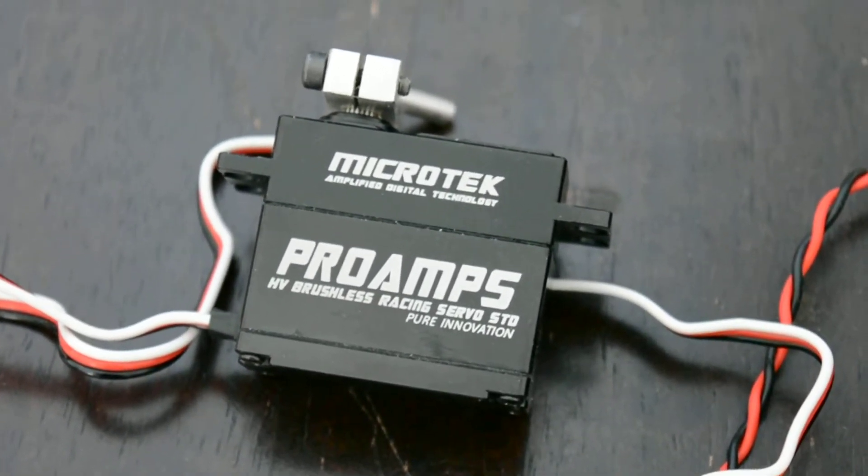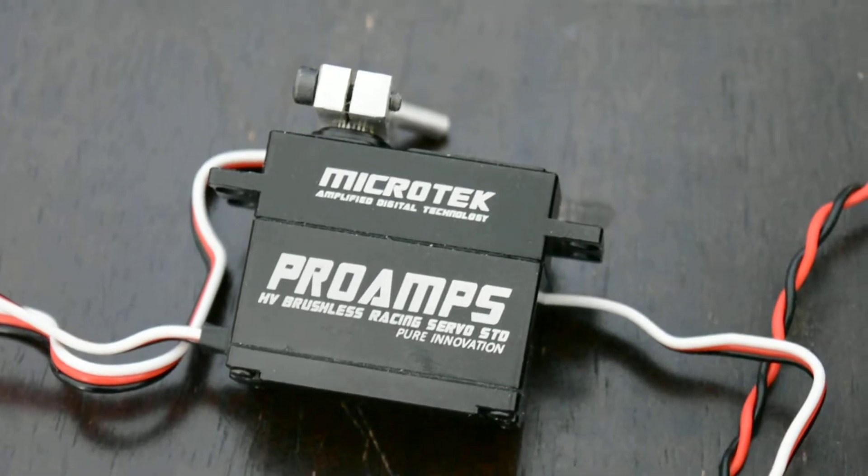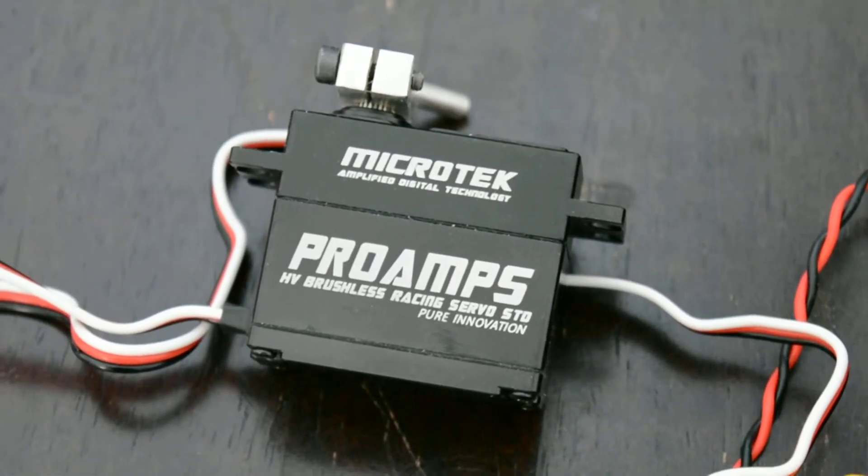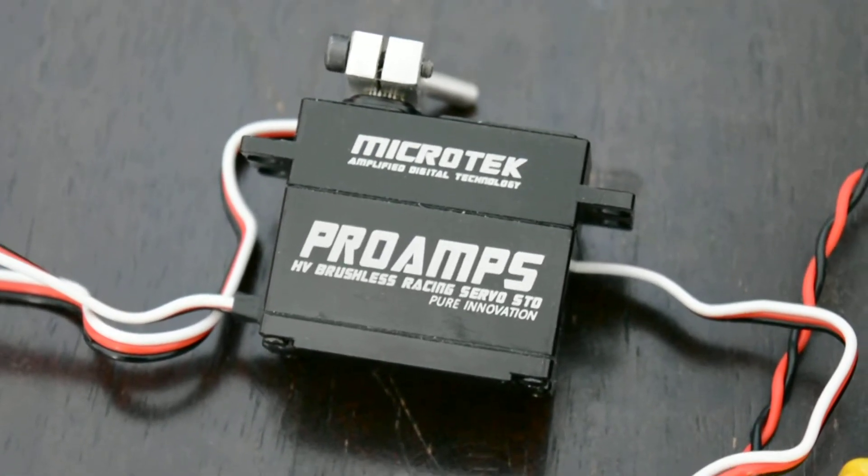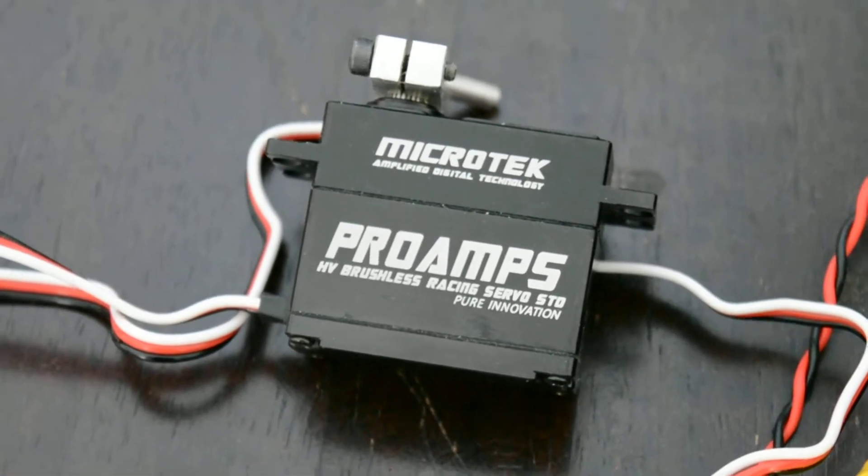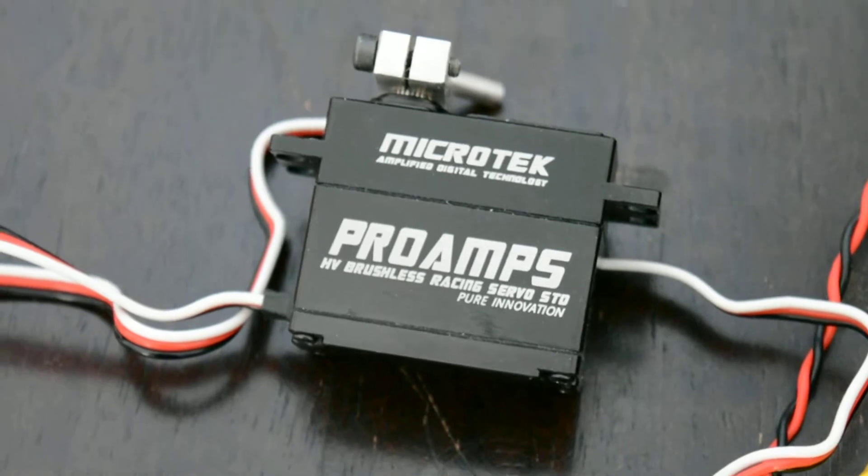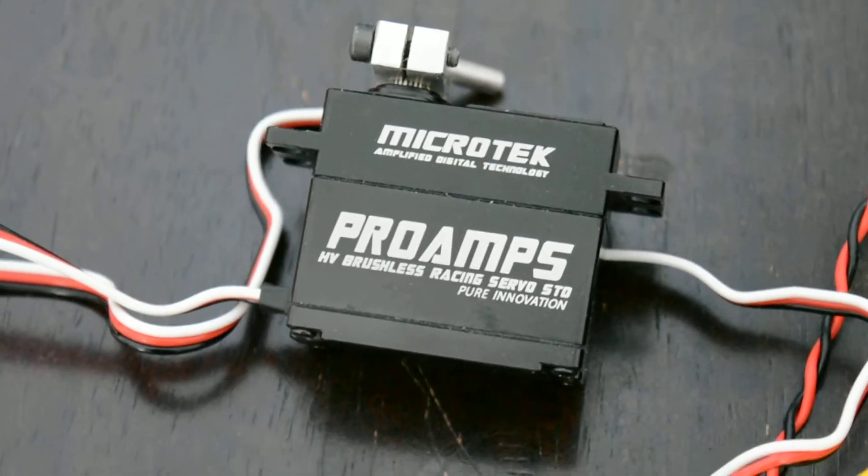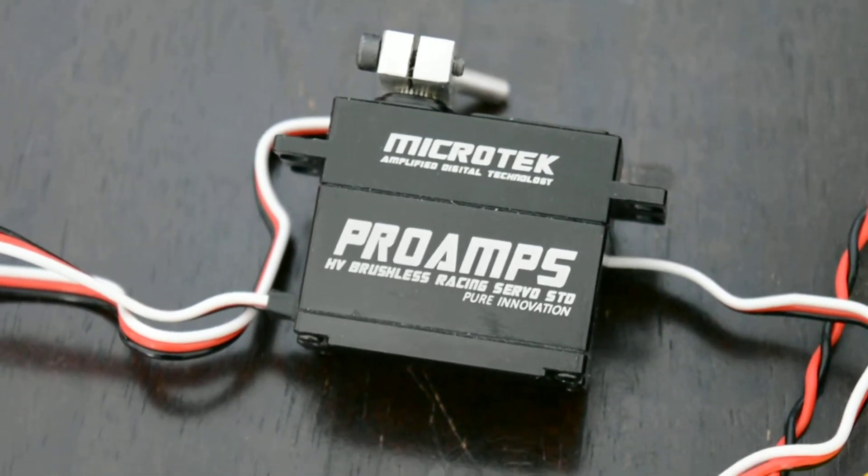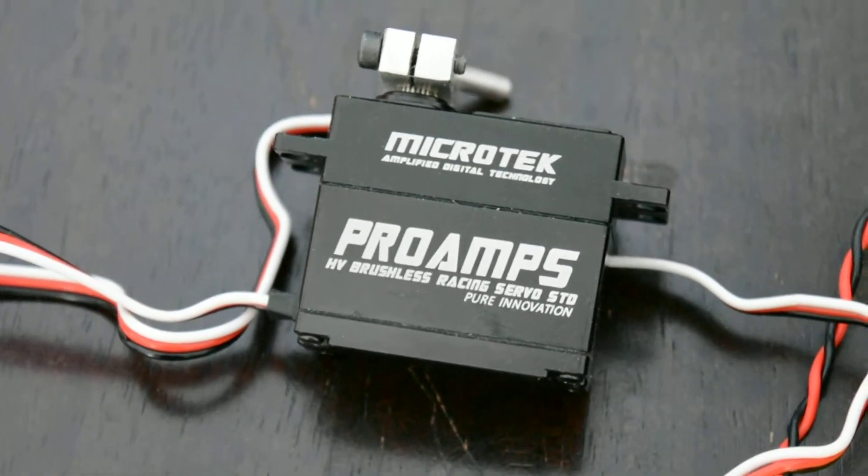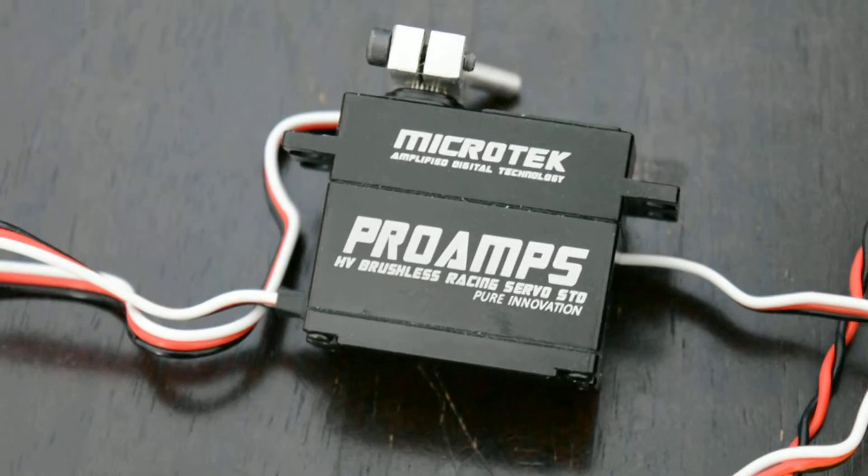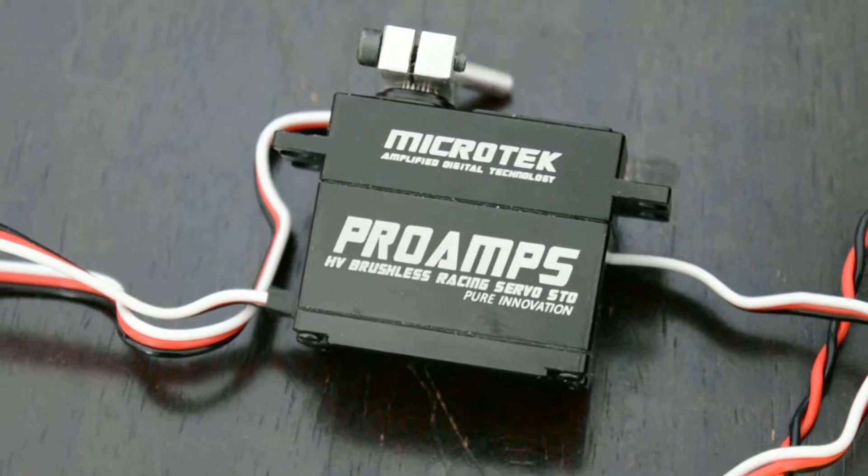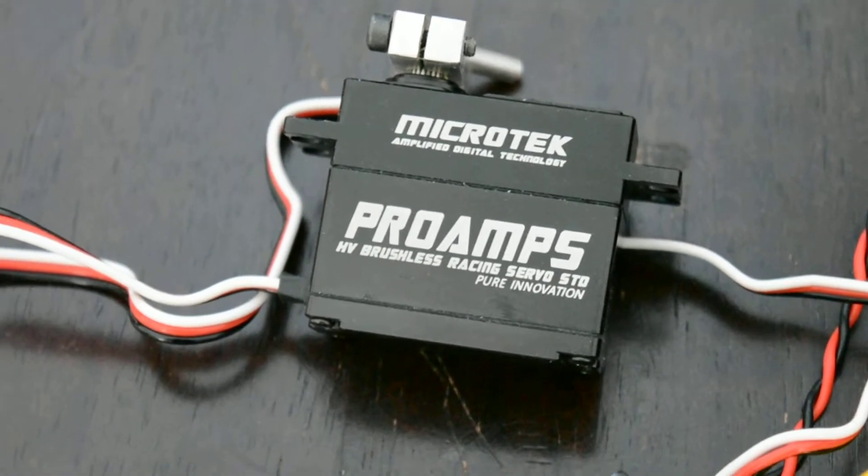This is the new Pro Amp that I just received from Angelo. It's 50 kilograms. I believe it's 0.1 second in speed.